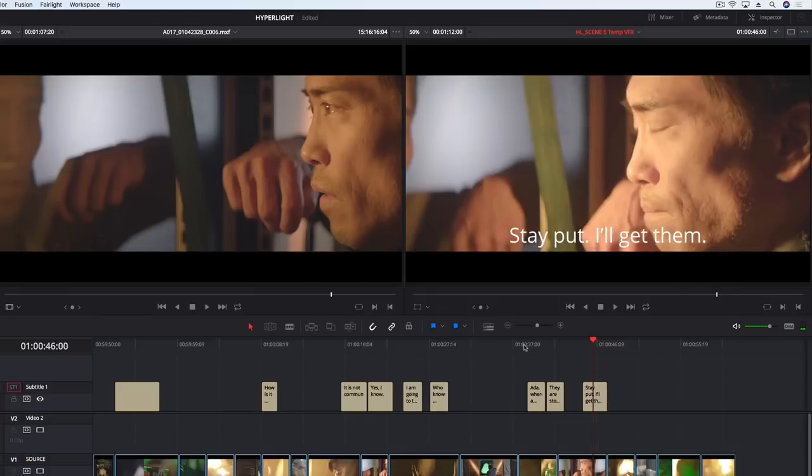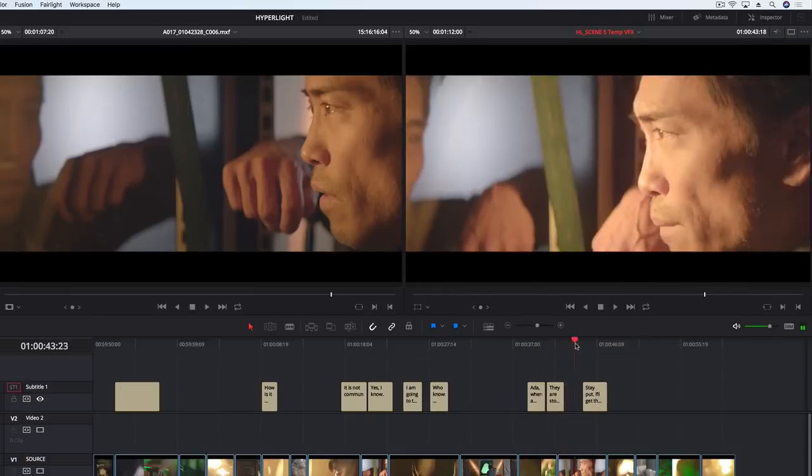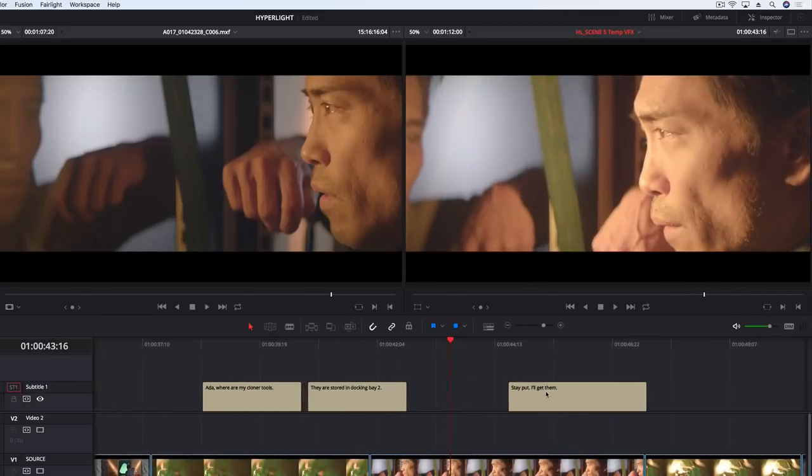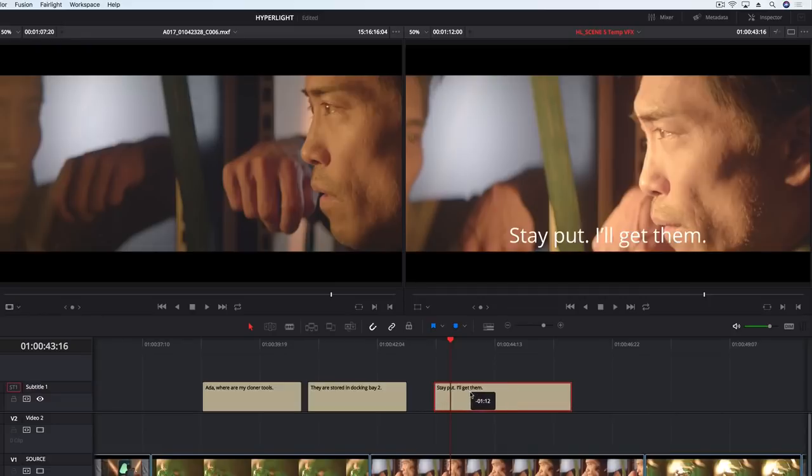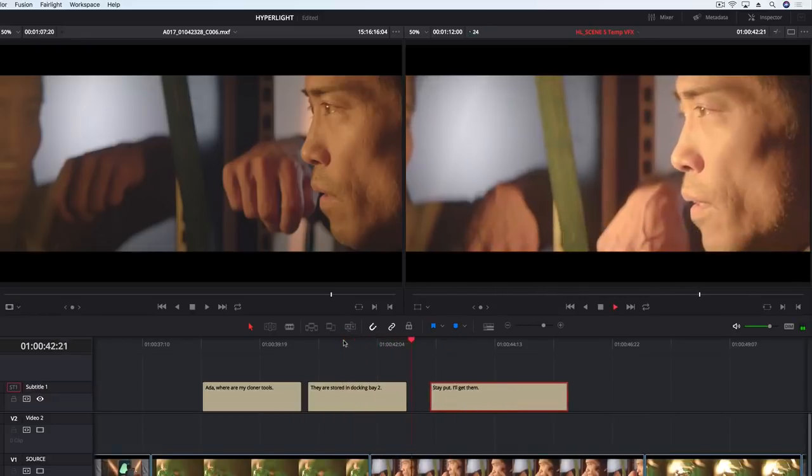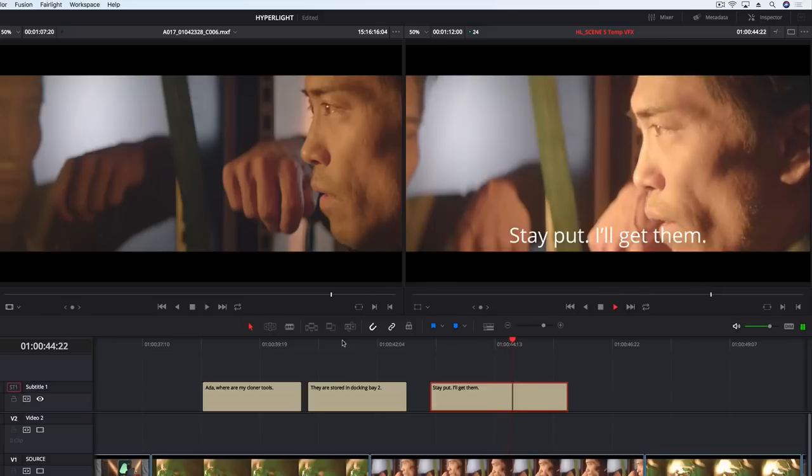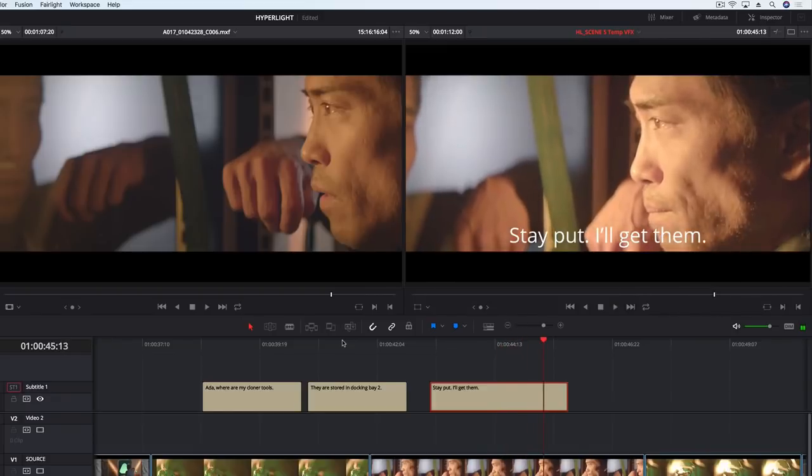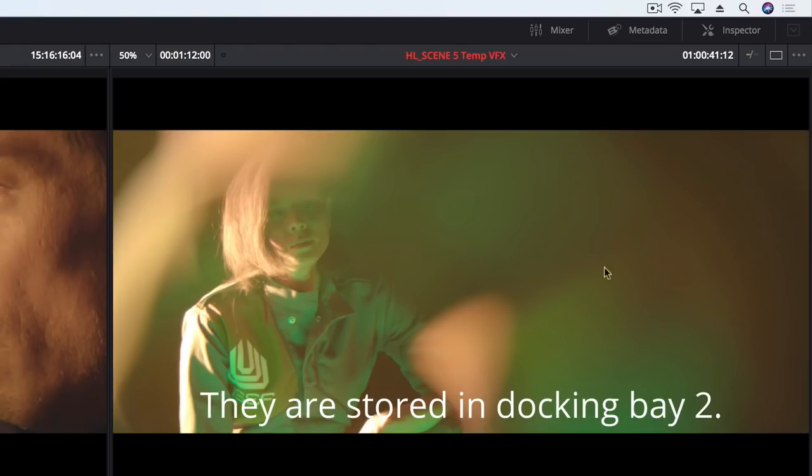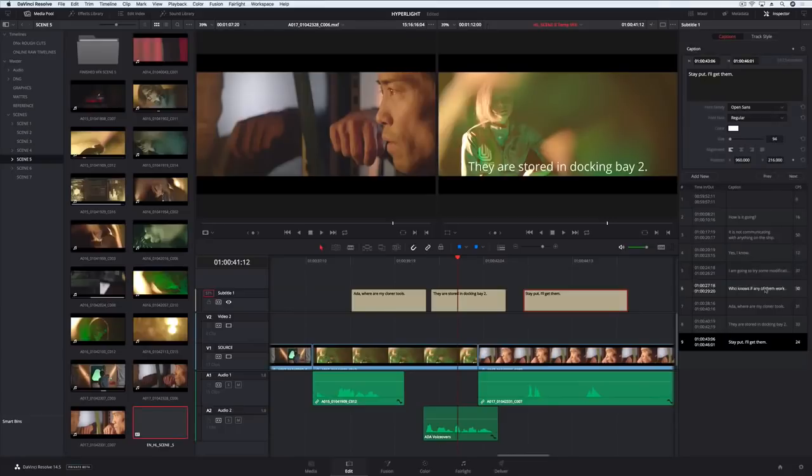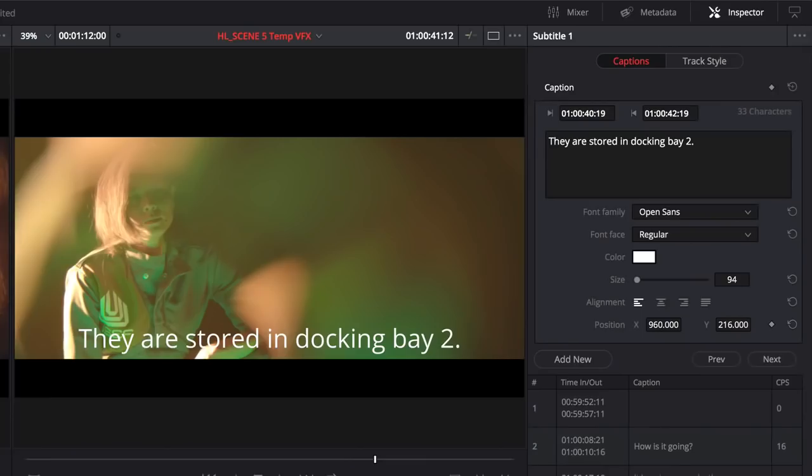Subtitles act just like regular titles, so you can make timing adjustments at any time. The inspector can be used to select any line, make changes to the text, or format the entire subtitle track.